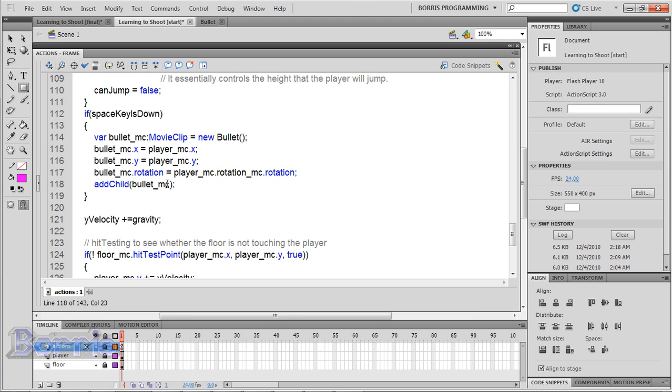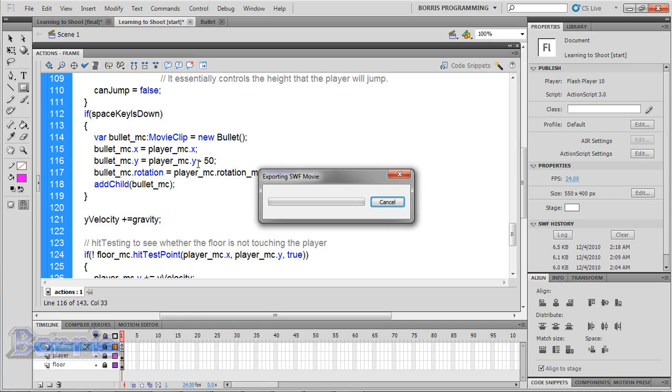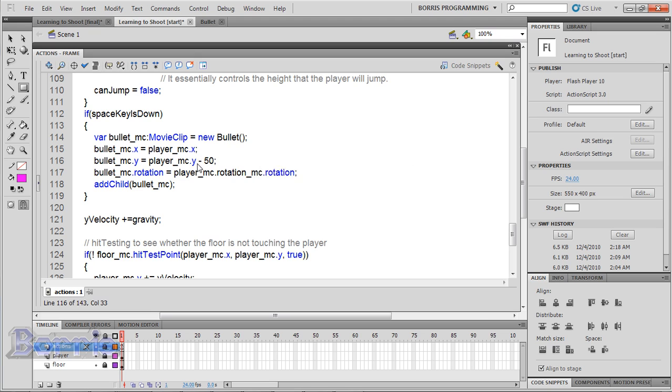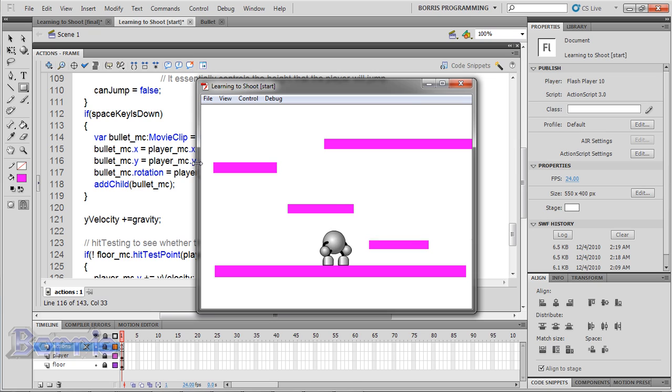Now we need to make the bullets appear a little higher. So where it says bullet_mc.y = player_mc.y, put a negative number at the end. I'm going to use minus 50. Test the movie. The bullet is in the correct place.